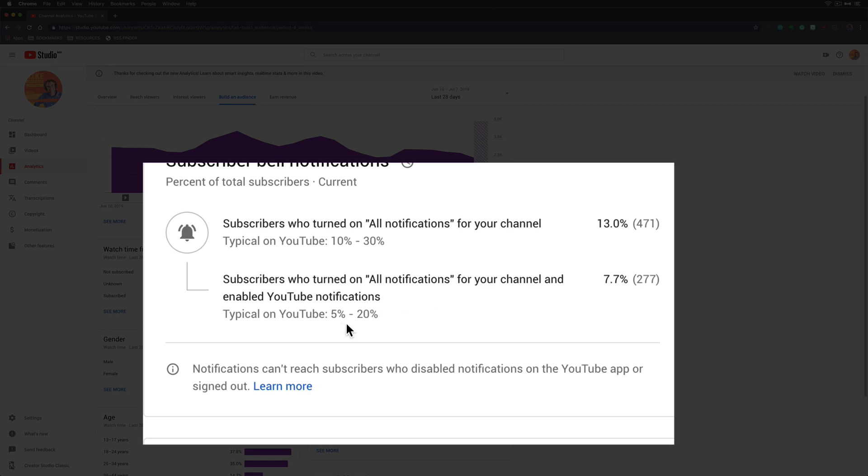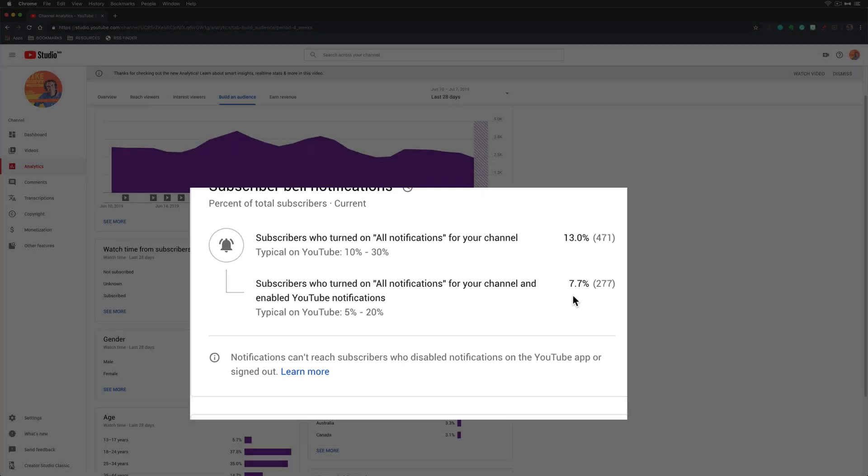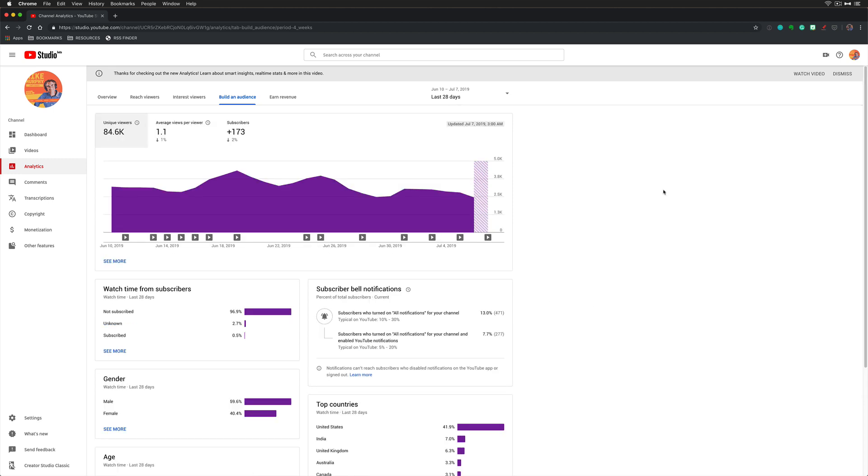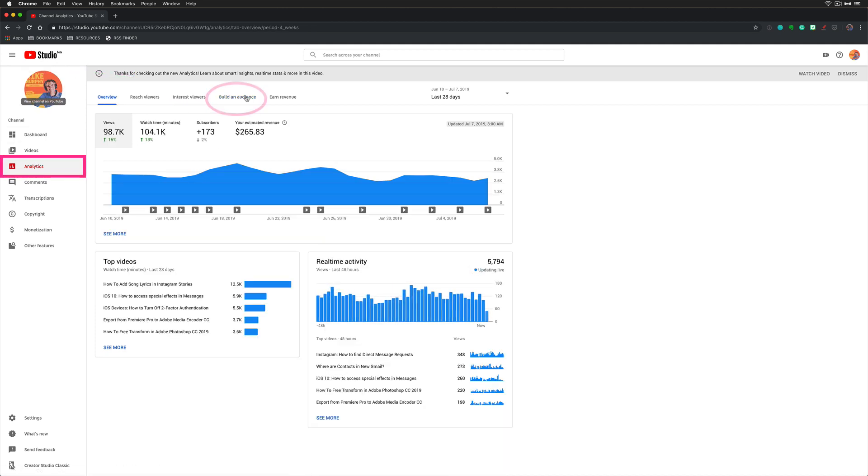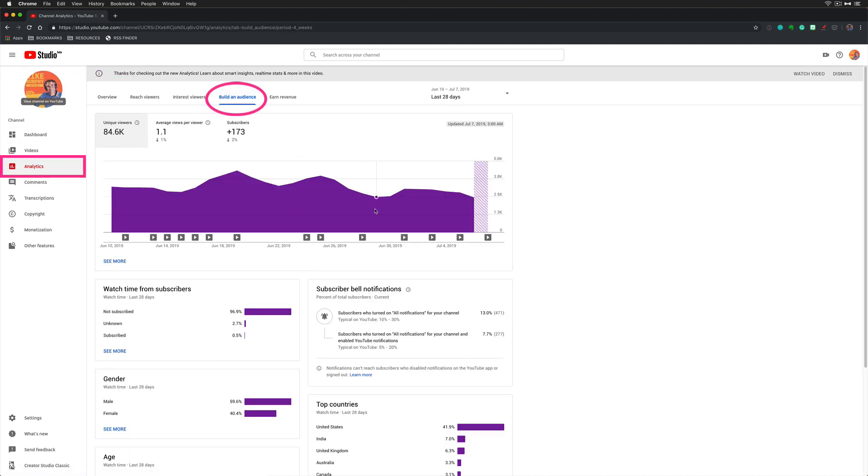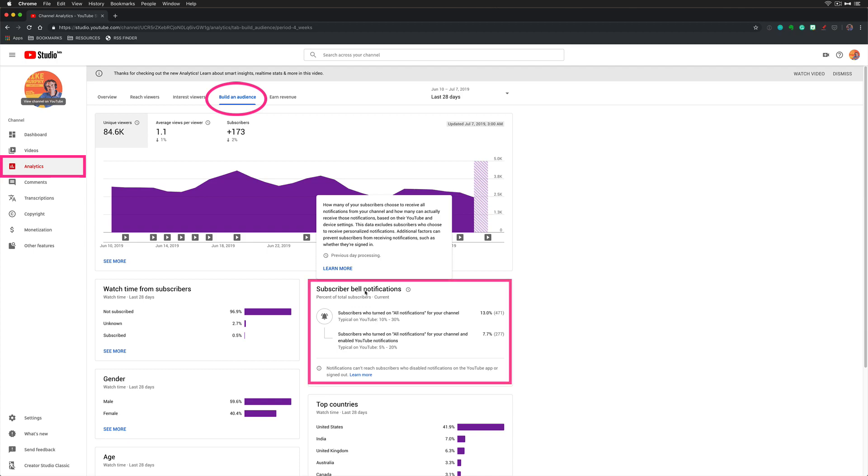Typical on YouTube is 5 to 20%; I'm at 7.7%. So if you want to see who clicked that bell and turned on notifications for your YouTube channel, go into YouTube Studio, click on Analytics, go to Build an Audience, and look for subscriber bell notifications.